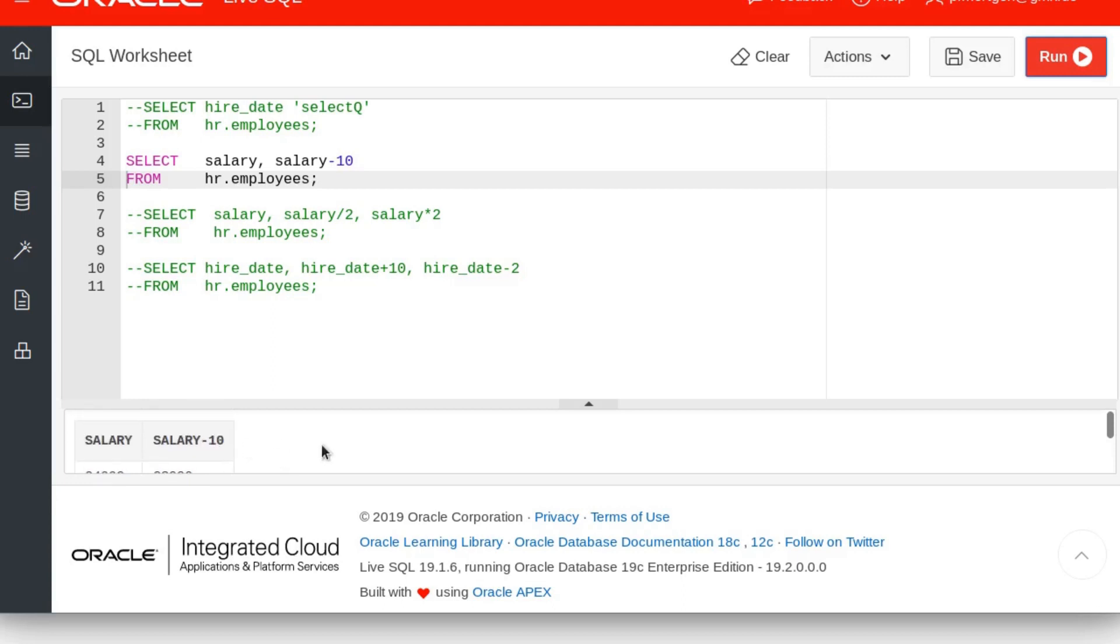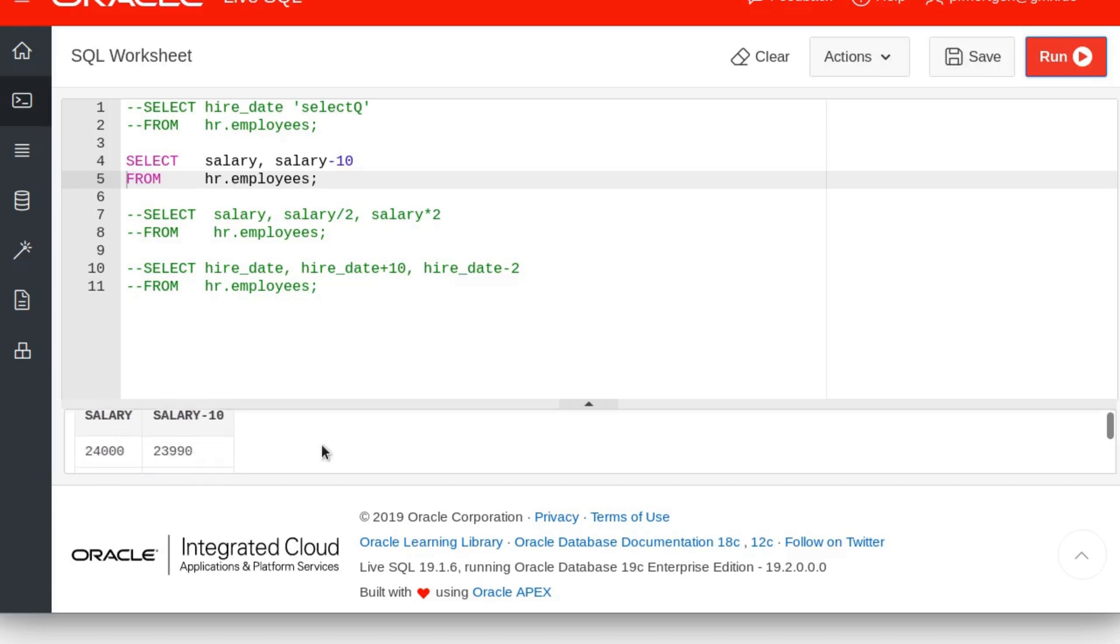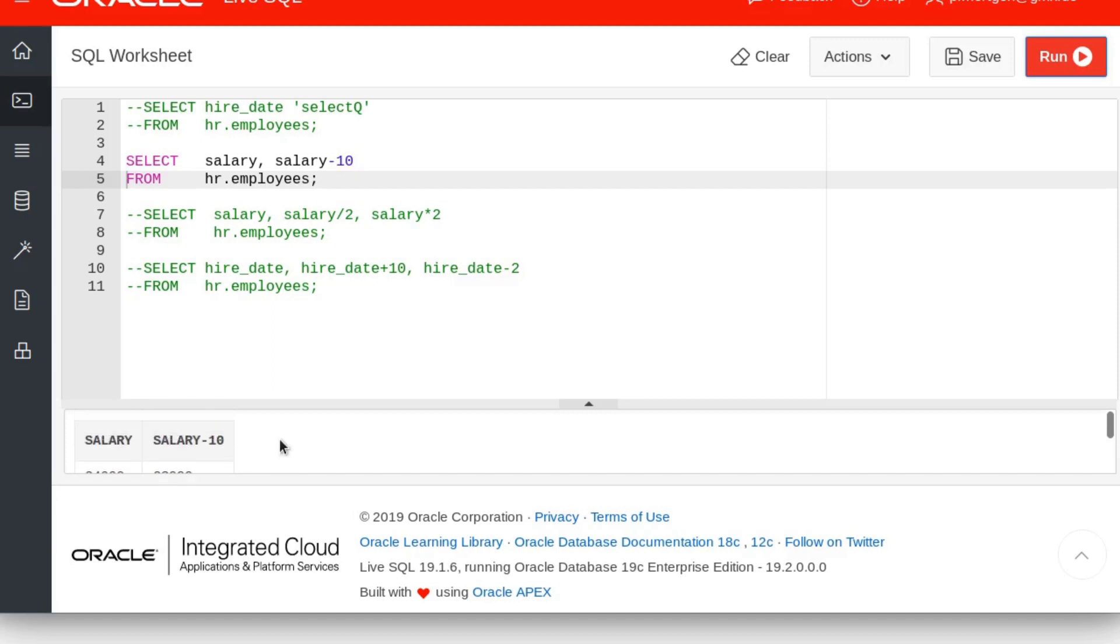What this gives you is, well, the salary—sorry I had to zoom in because otherwise the font will be too small—the salary here is 24,000 and the salary minus 10 is 23,990. So what you can do is from rows that contain numbers, integers, you can add numbers, you can subtract numbers, you can just do that.